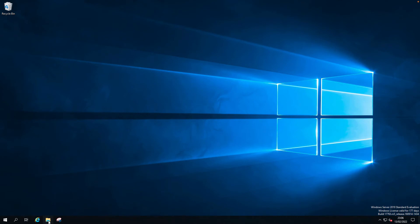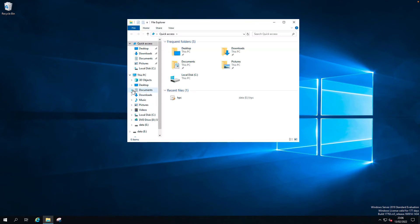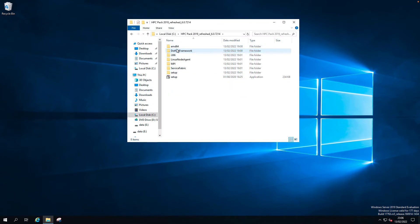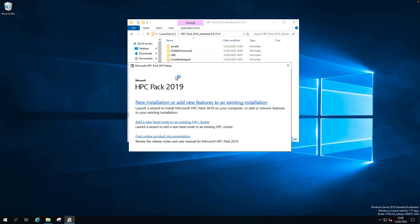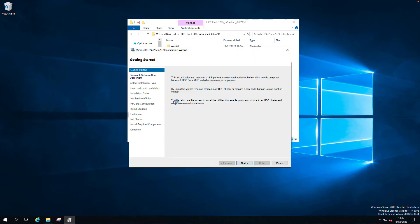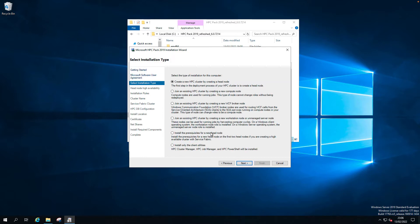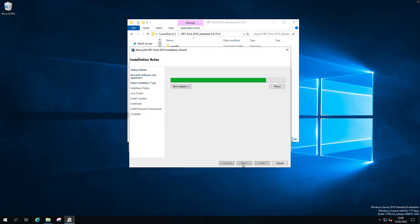Let's open the software. I have the software and run the setup. Yes. Next. Accept the license. Next. This will install the prerequisites for the new head node. Next.